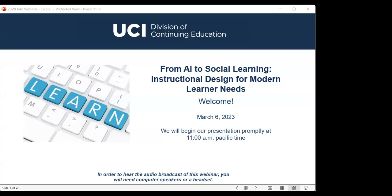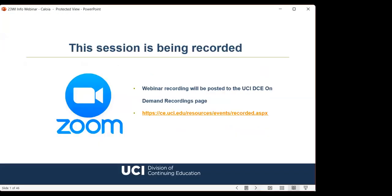Welcome to today's webinar titled From AI to Social Learning: Instructional Design for Modern Learner Needs. This session is being recorded and the archive will be posted to our On Demand recording page, as well as on our YouTube channel, and we'll be sending out a link after it has been processed.